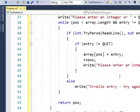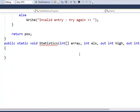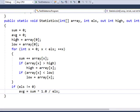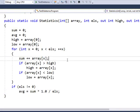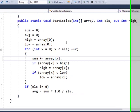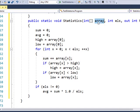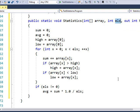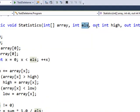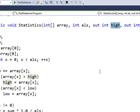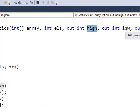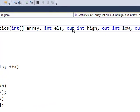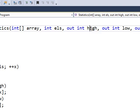So we're passing in array called array, integer value els, and then we're using the keyword out and the integer high value and the integer low value. This out keyword means that we can actually change this throughout the program. We're passing it by reference.